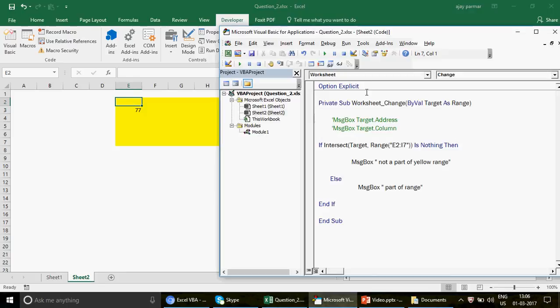So that's Intersect and Target — very useful, and when combined with VBA events they become extremely powerful. Thank you so much. I hope you enjoyed this video. If you haven't subscribed to the channel, please do subscribe and I'll see you soon. Thank you, bye.